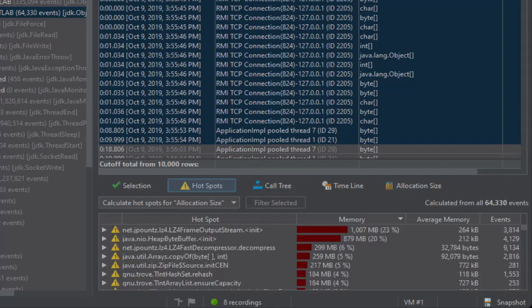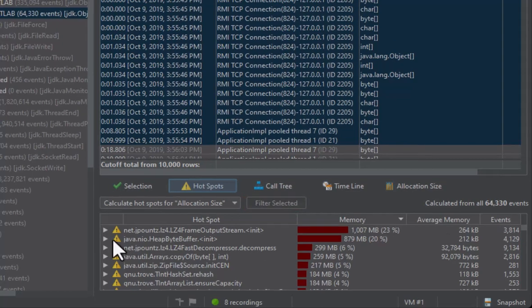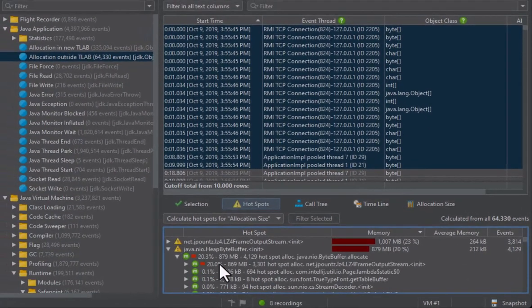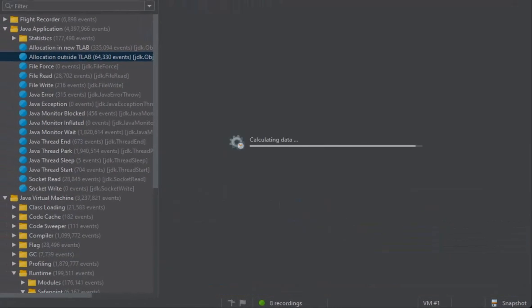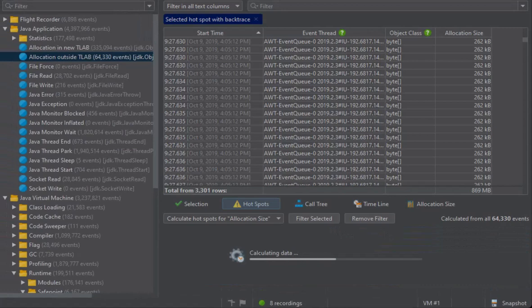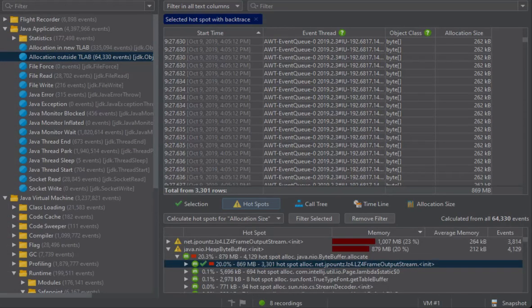In the hotspots view, you can select any node and create a filter for the event table. A filter tag label will be added at the top of the event table.